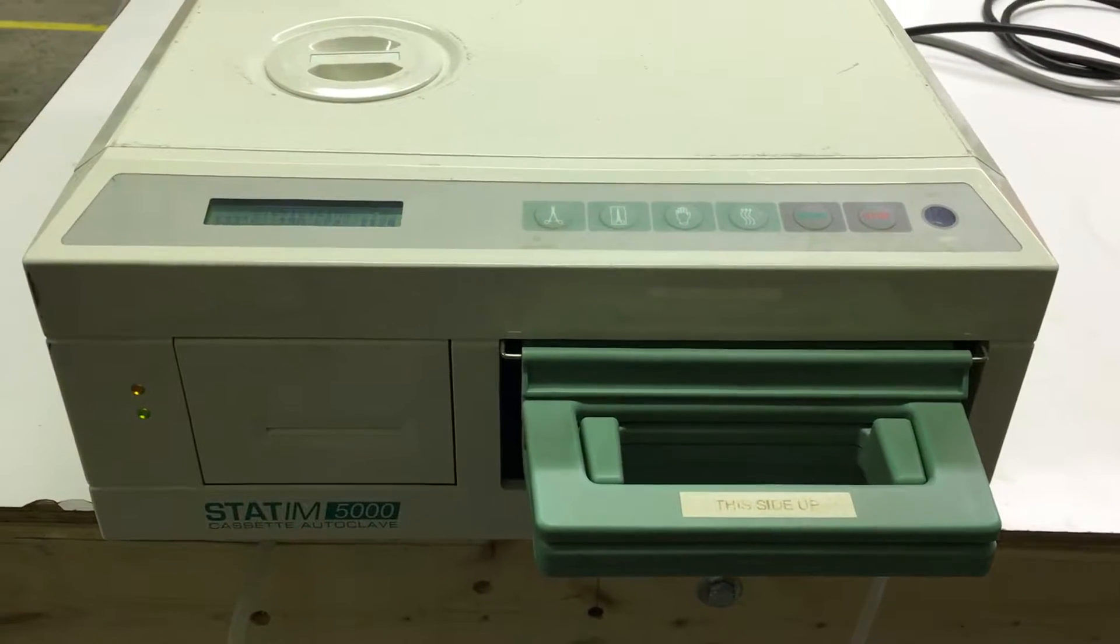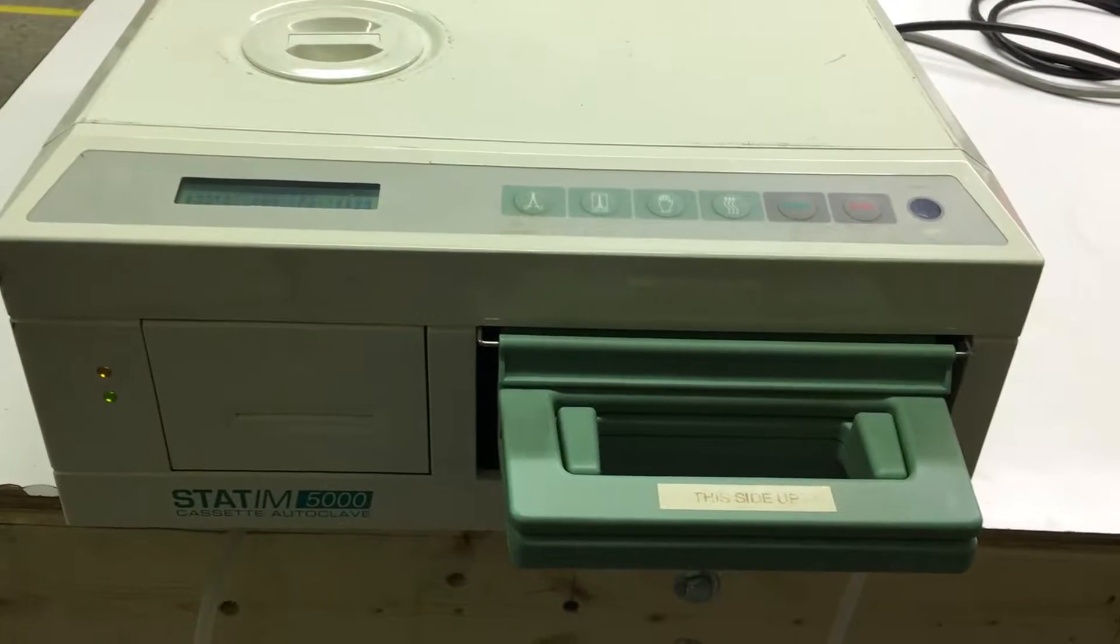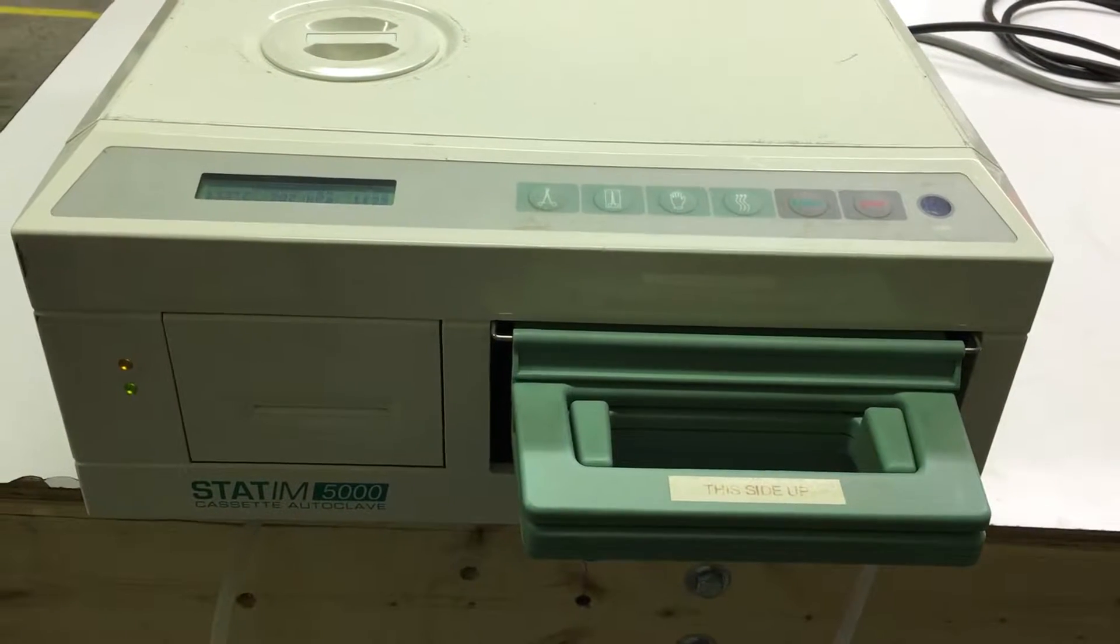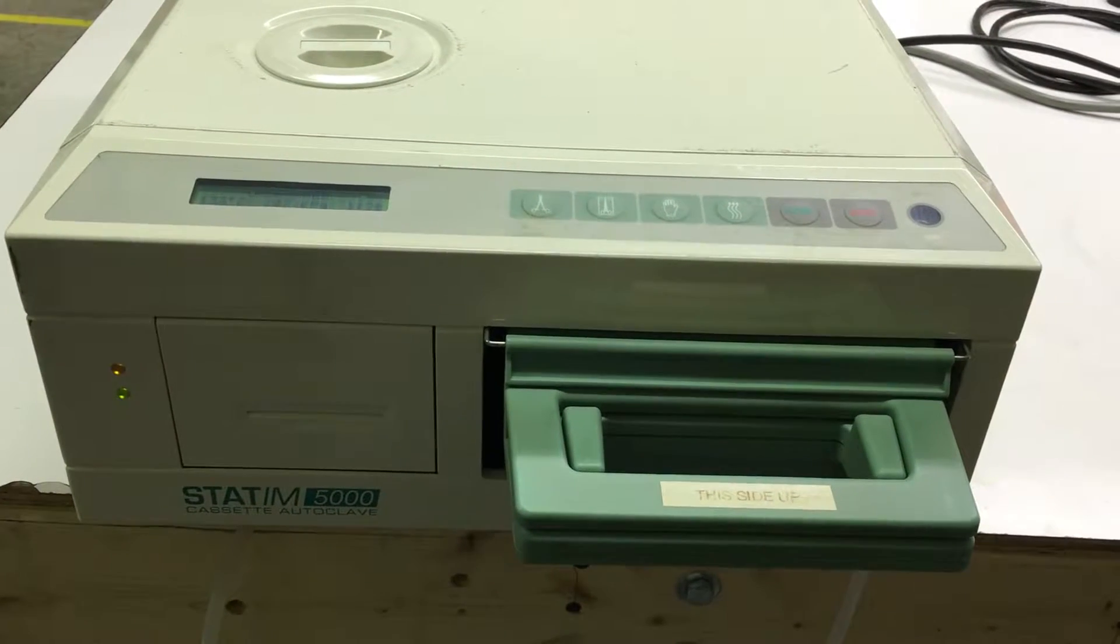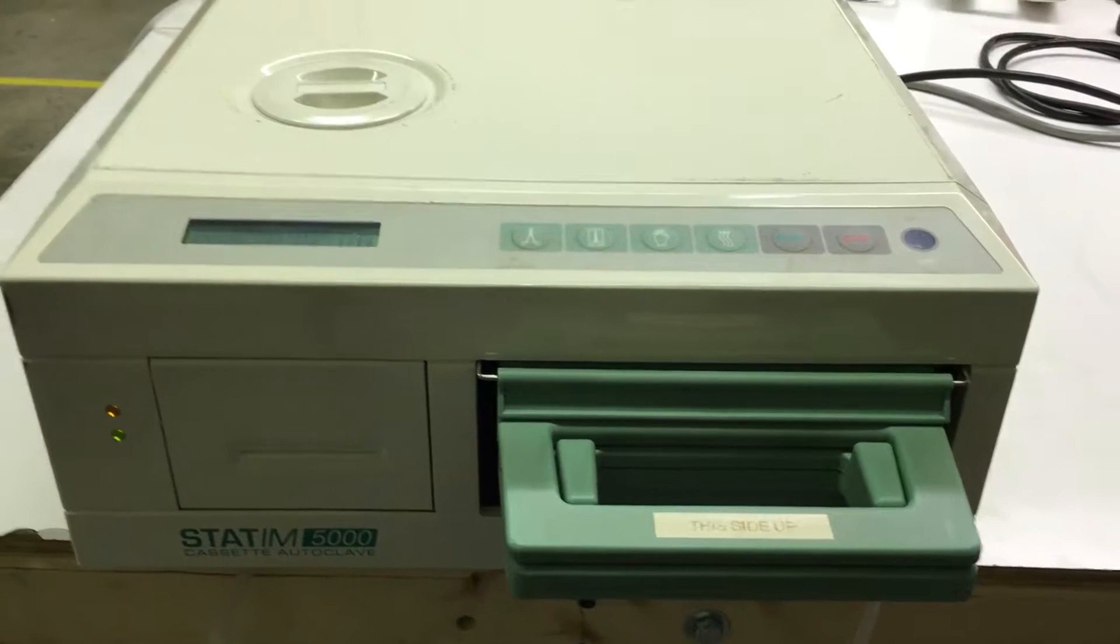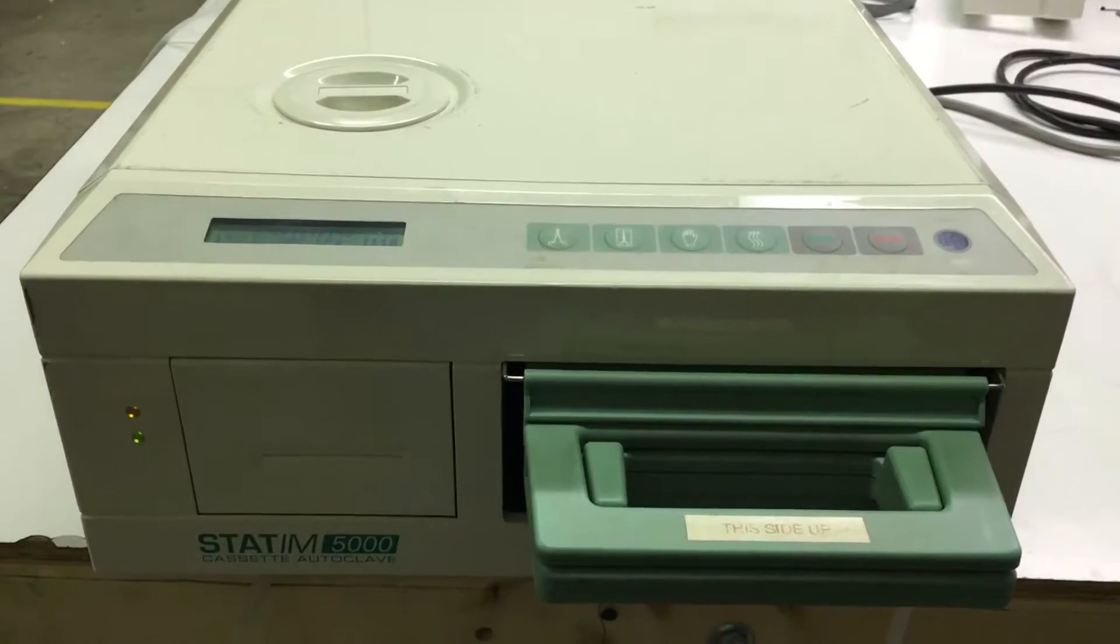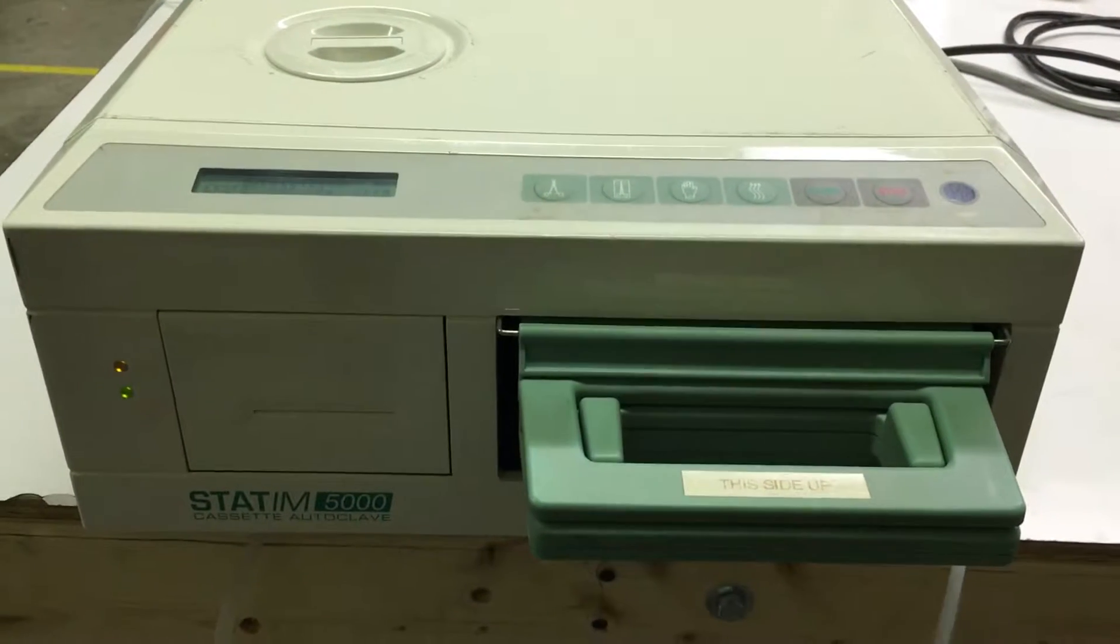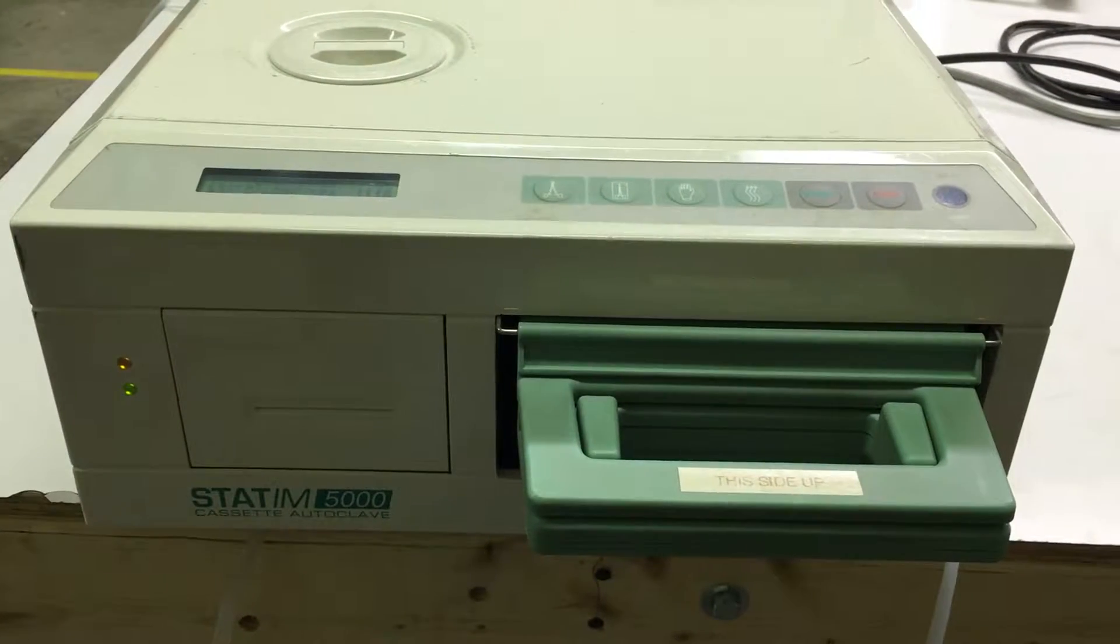Here we go, Sterilizer Autoclave Solutions, Charlotte, North Carolina, doing a Statim 5000 repair for a customer with intermittent cycle fault errors.